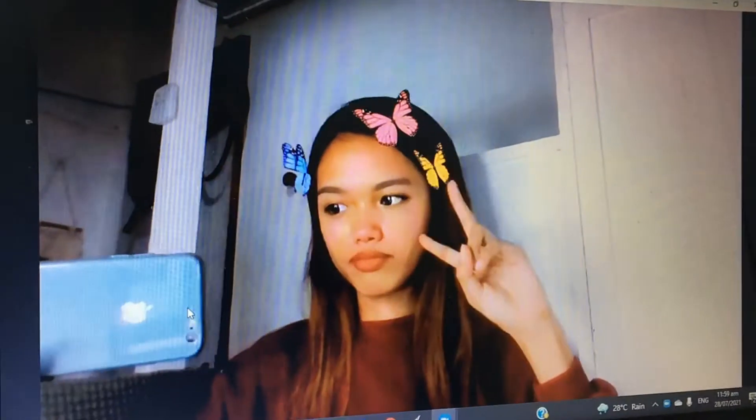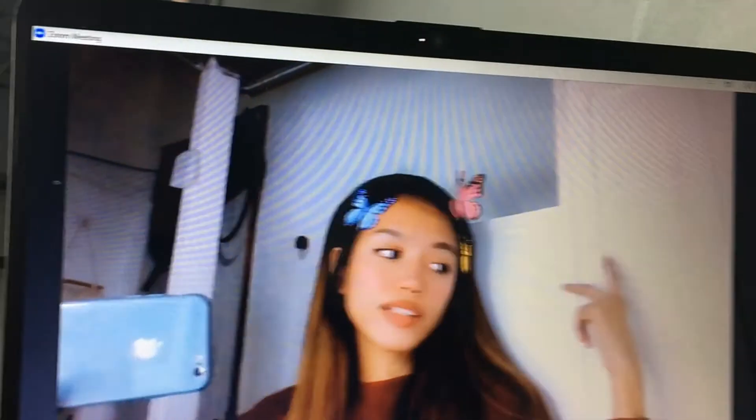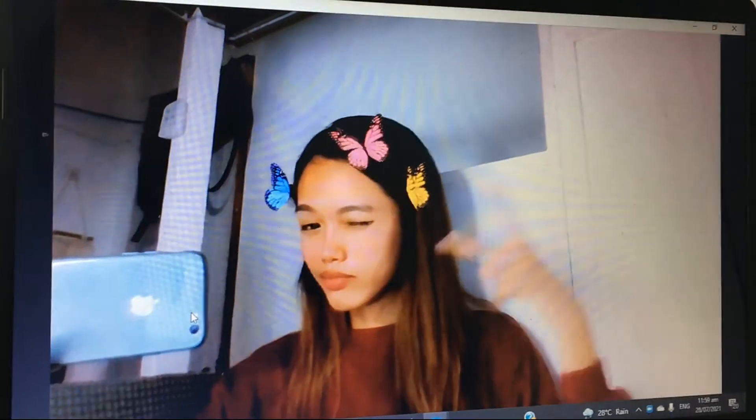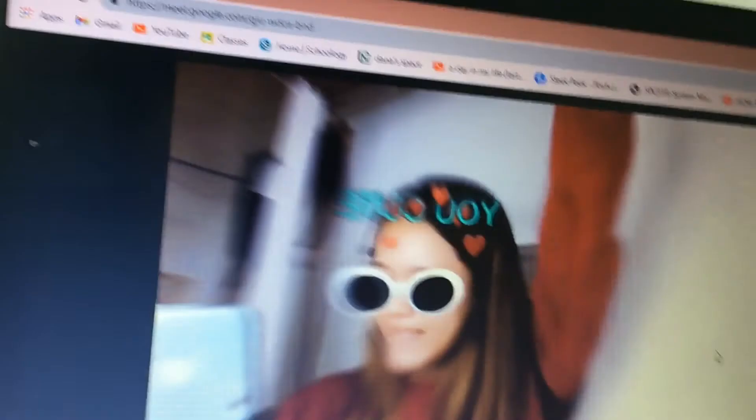Hello there! Tanakos here! In this time of pandemic, we're in all online classes, online job interviews, work from home or any other online gathering.